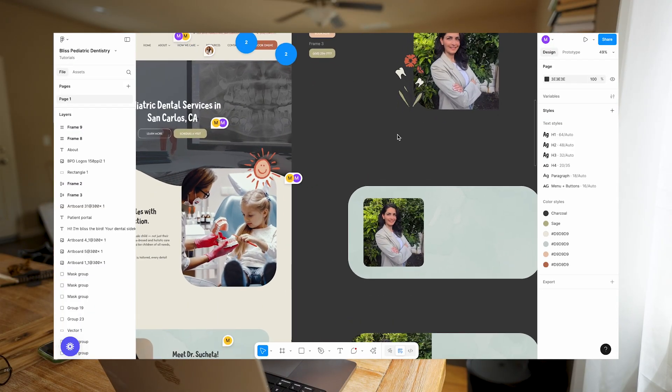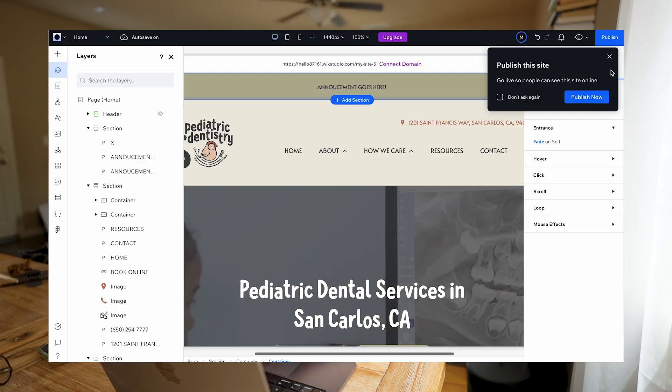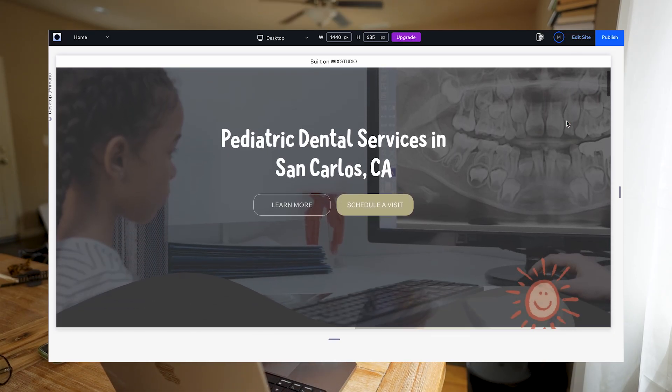One of my favorite parts about website design is seeing your concept come to life. While I love to play around with Figma designing my mock-ups and layouts, where the real magic happens is when I take all of that and build it on Wix Studio. If you've been to my channel before, you have seen that I've been sharing a lot of different website platforms from WordPress to Framer and also highlighting Wix Studio.